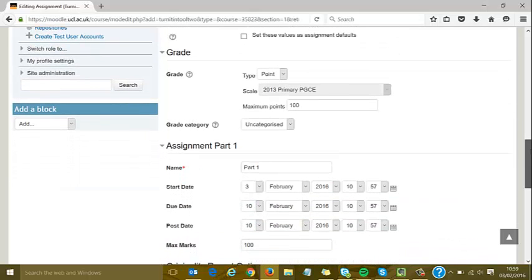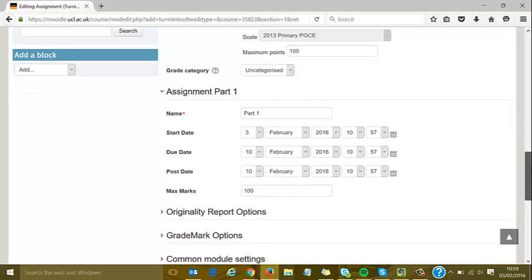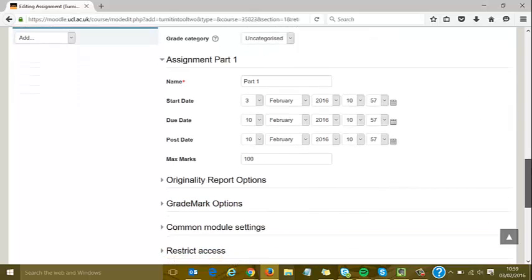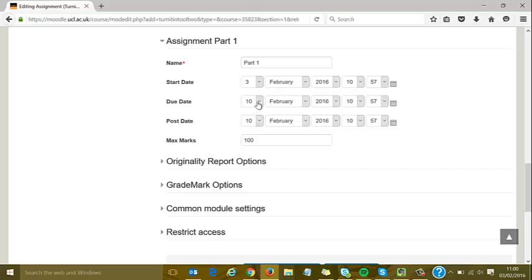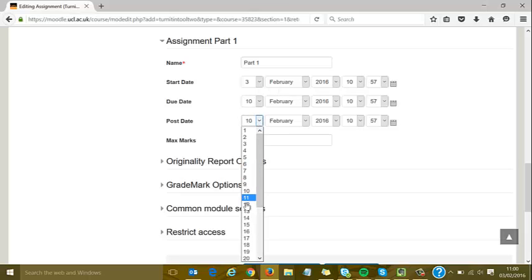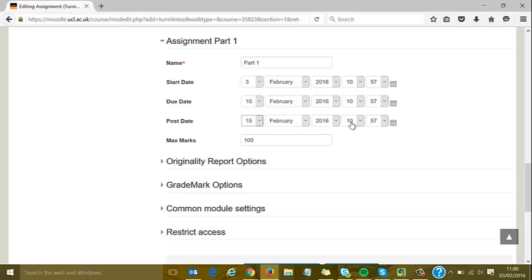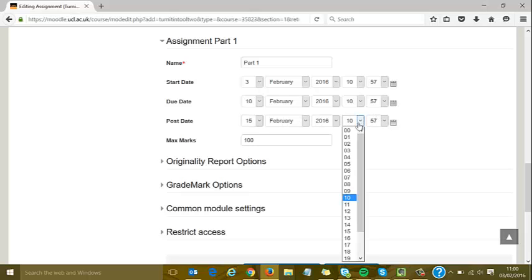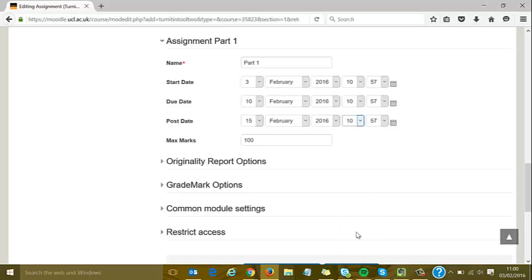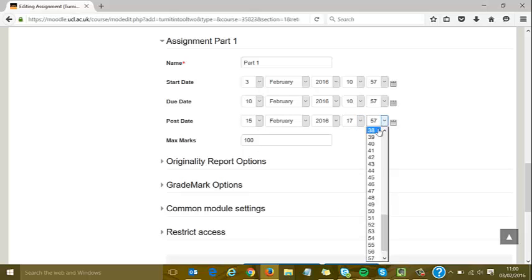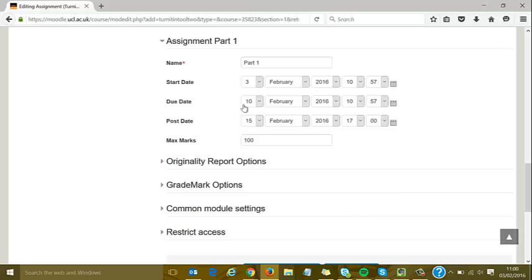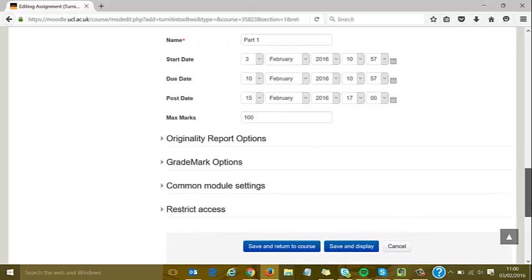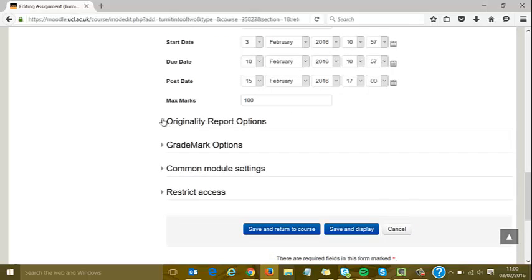One of the really cool things about Turnitin version 2 is that you can set up all dates within the initial settings, making it quicker and easier. The start date I'll leave as is. The post date should be in the future—once it passes, assignments will be deanonymized—so I'll make sure it's after the due date.